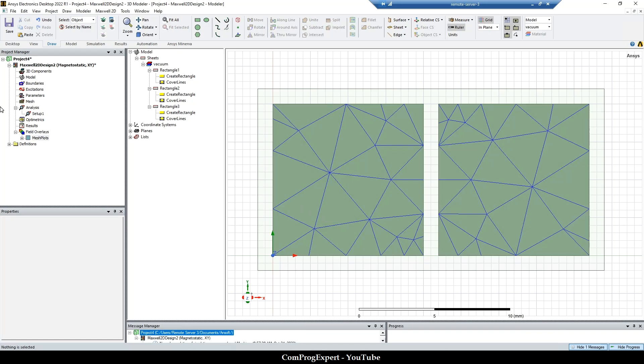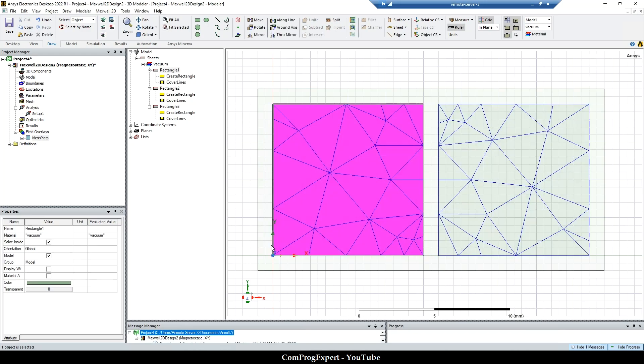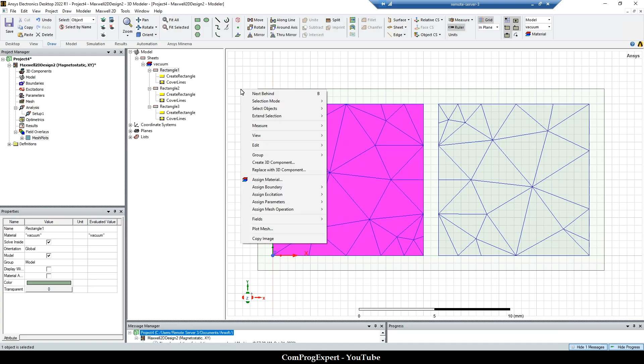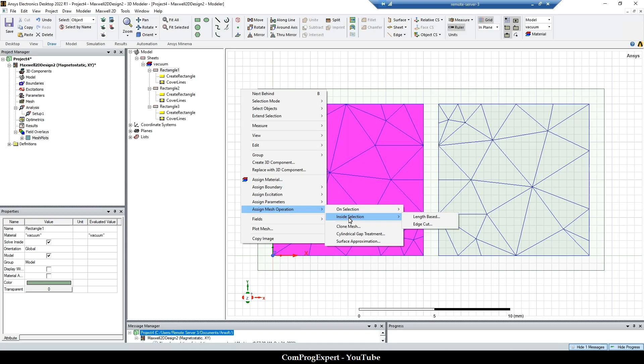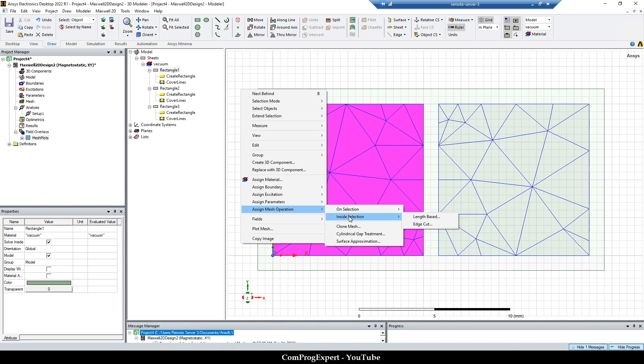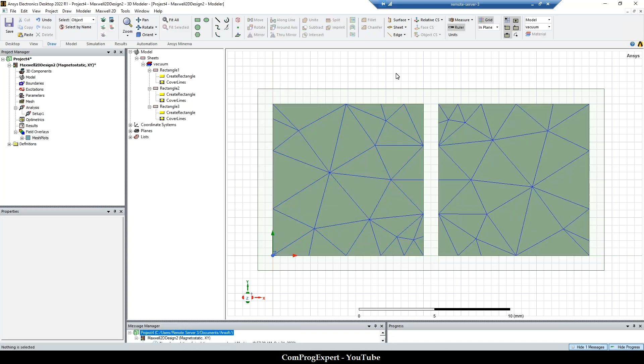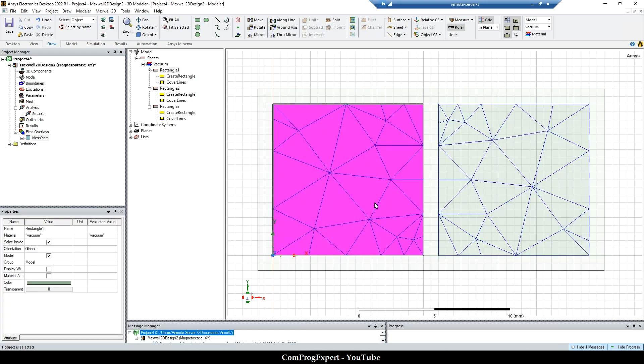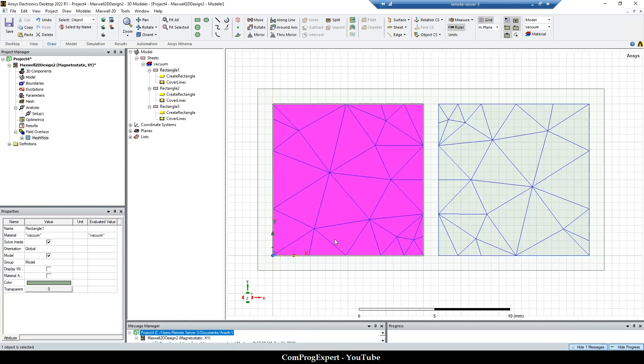And now I select this region and apply inside selection. So in this video we are going to compare the differences between on selection and inside selection. So here we have a 2D geometry. This is a surface. And for this rectangle, the inside of this region is this area.